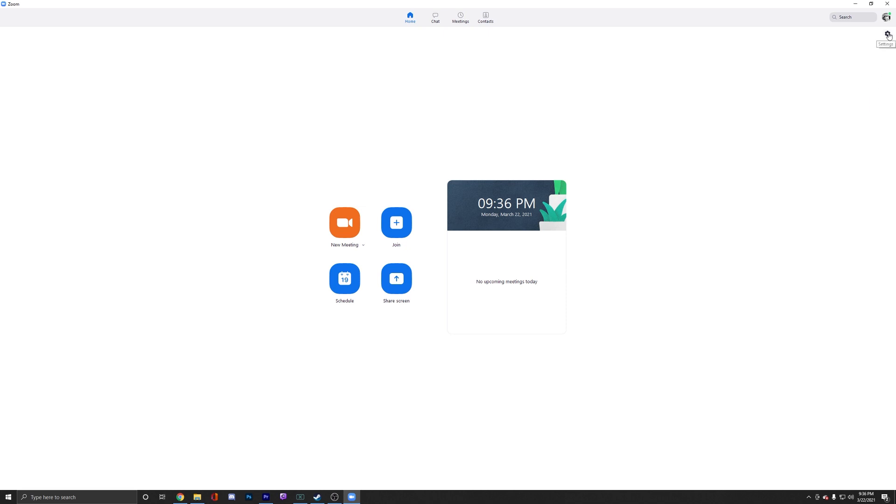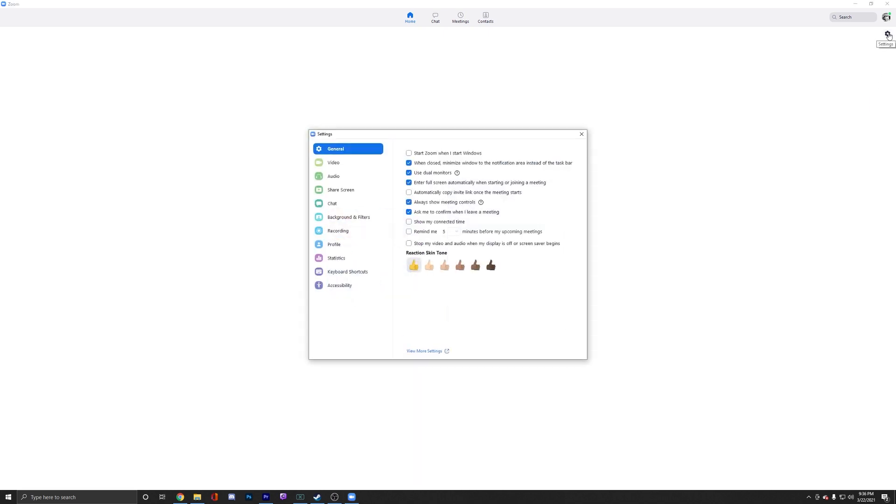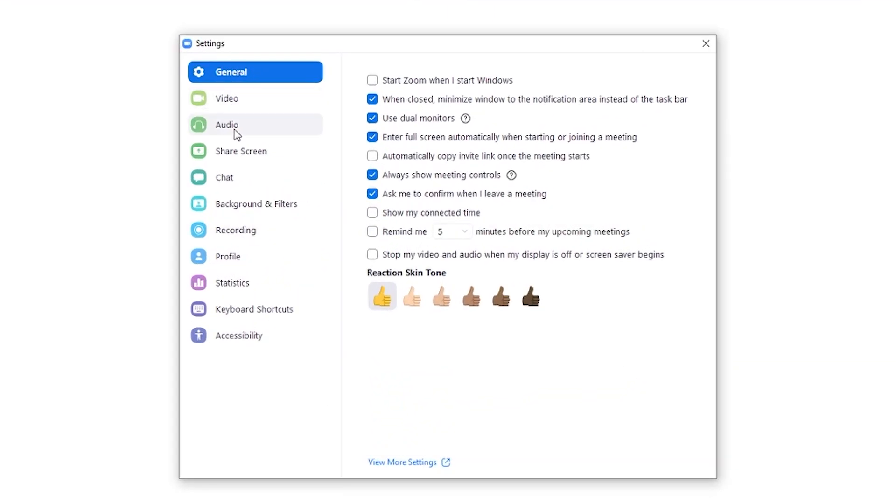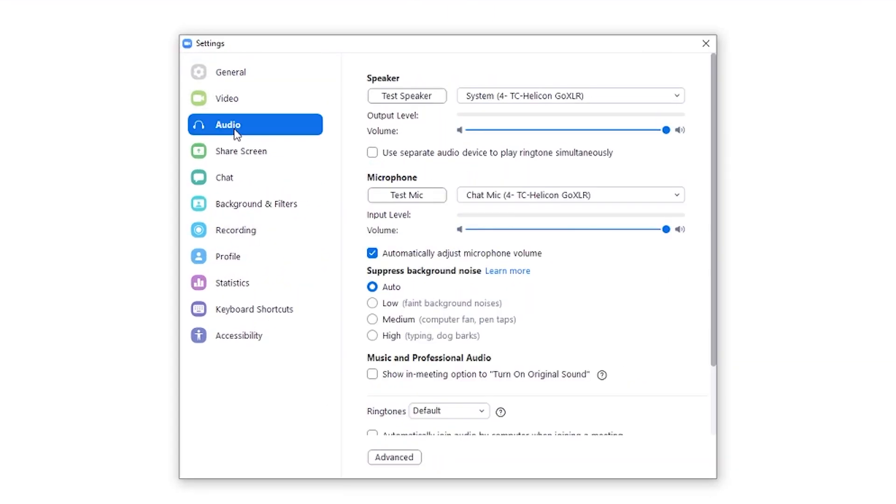Top right, settings cogwheel, clicking here. I'm going to go down three to audio. Ideally, you have your input and outputs already set up.